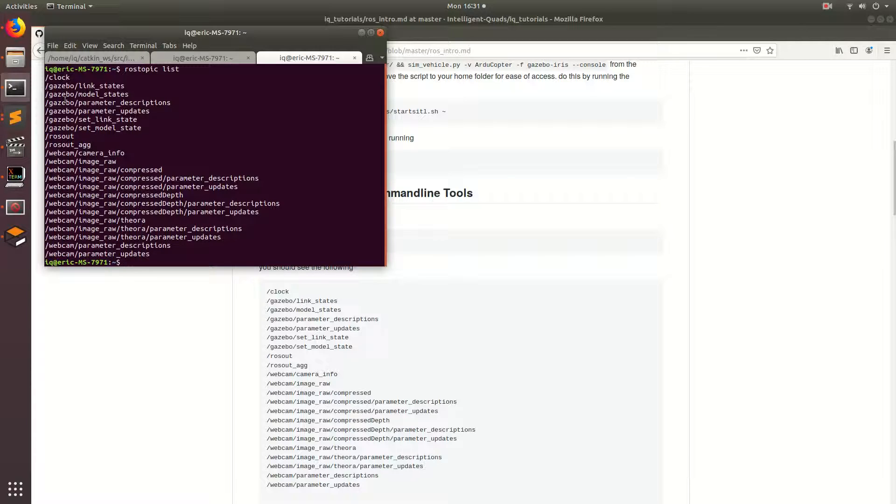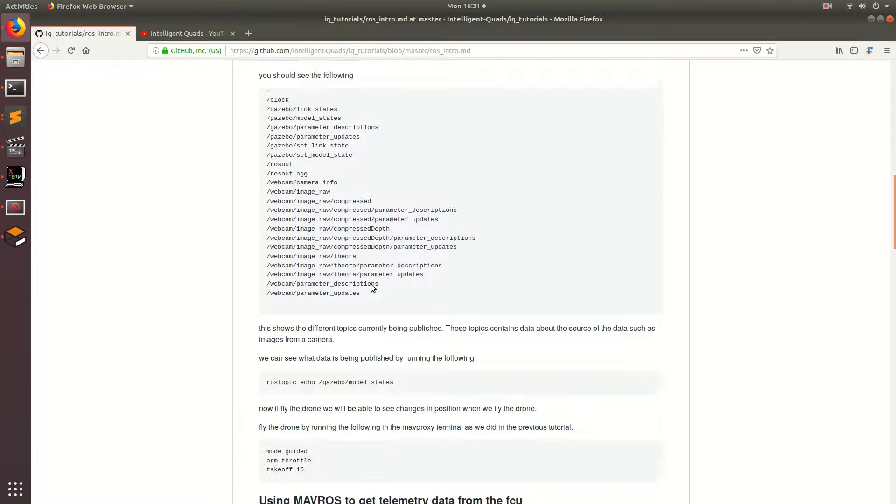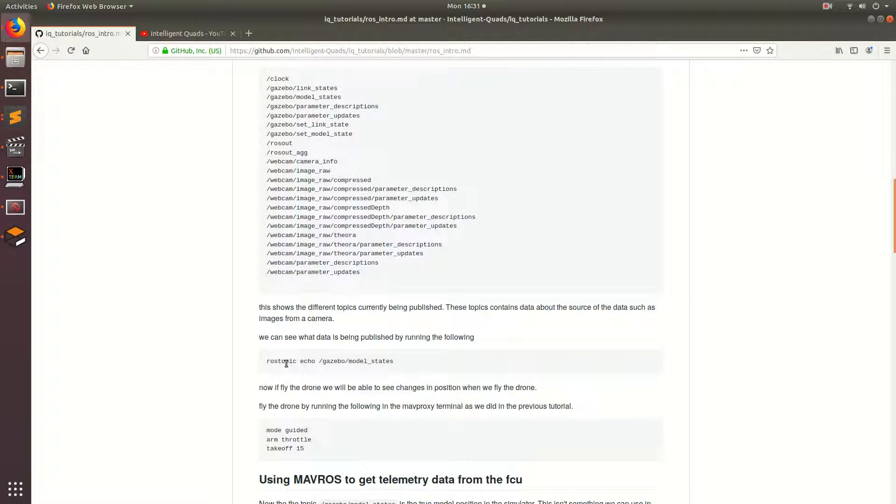So we see that these are all the different topics that are currently being published. We have some data from Gazebo and then we have some data from the webcam on the drone. So this is all fine and dandy that we can see the different topics but what is actually in the topics. So to see what's in the topics we can use the command called rostopic echo and to show this I'm going to go ahead and echo out the Gazebo model states topic.